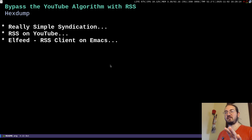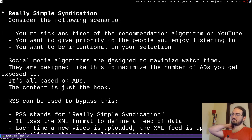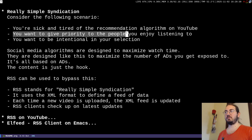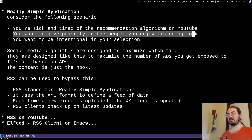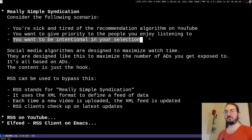In this video I want to propose a technology — a very old and useful technology called RSS — to bypass the YouTube algorithm altogether. Consider the scenario where you are tired of the recommendation algorithm and you want to give priority to the people you enjoy listening to, the people that give you meaning. You might disagree with some of them, but you see meaning in their content and ideas, and you want to be intentional in your selection.